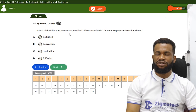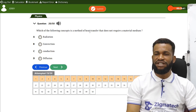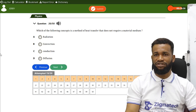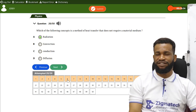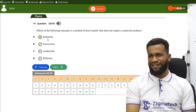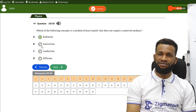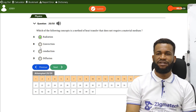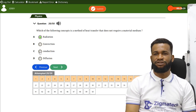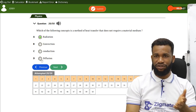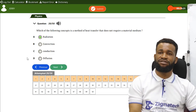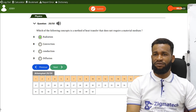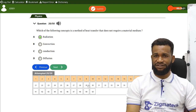Which concept is a method of heat transfer that does not require a material medium? Convection requires air; conduction requires a material. The answer is radiation, which does not need a material medium.